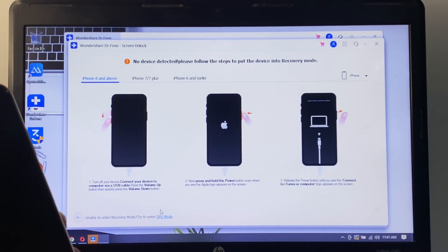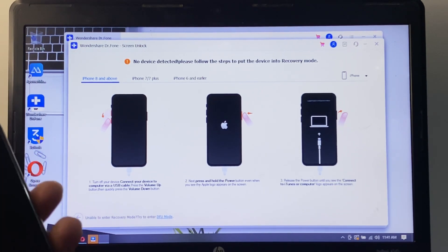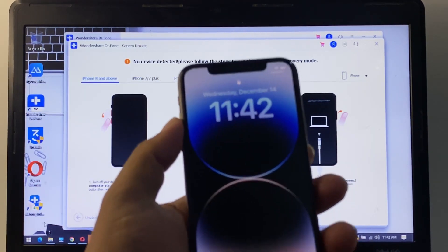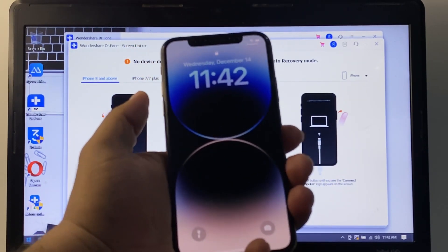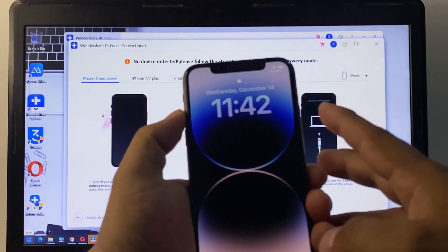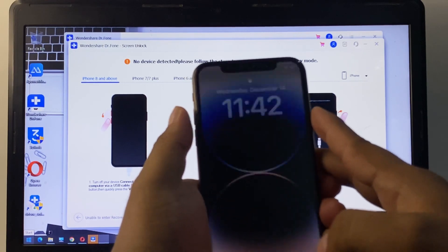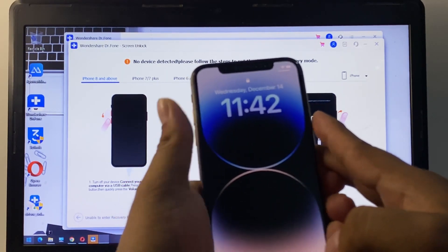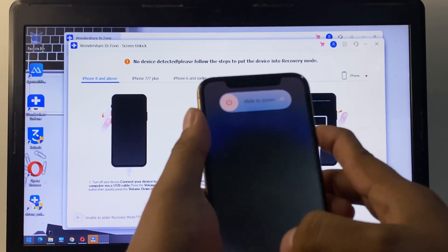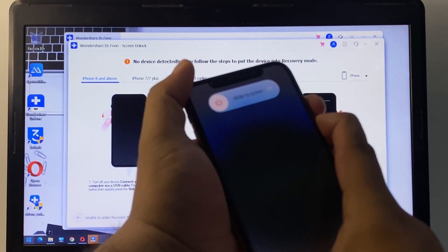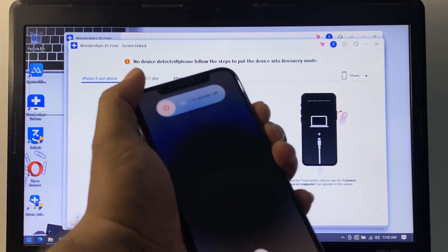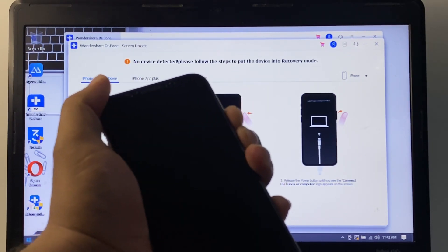You can see DFU mode or Recovery Mode option. Select to enter the iPhone into Recovery Mode. When entering Recovery Mode, press the Volume Up button, Volume Down button, then hold the Power button. When the iPhone turns off, connect the iPhone with the cable.